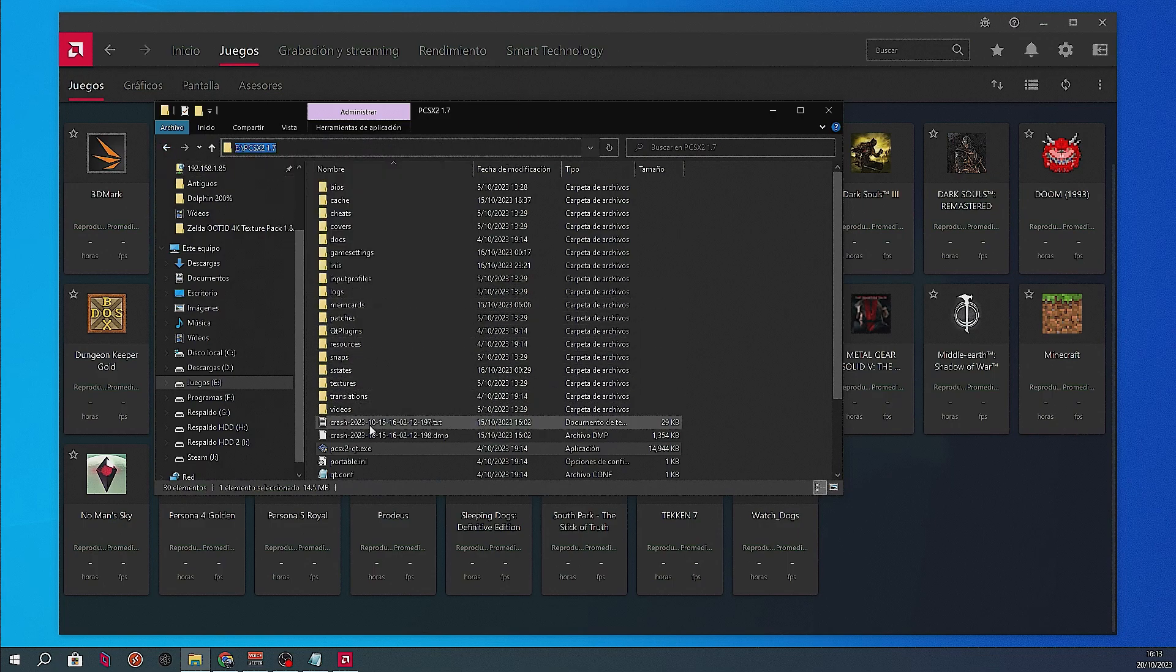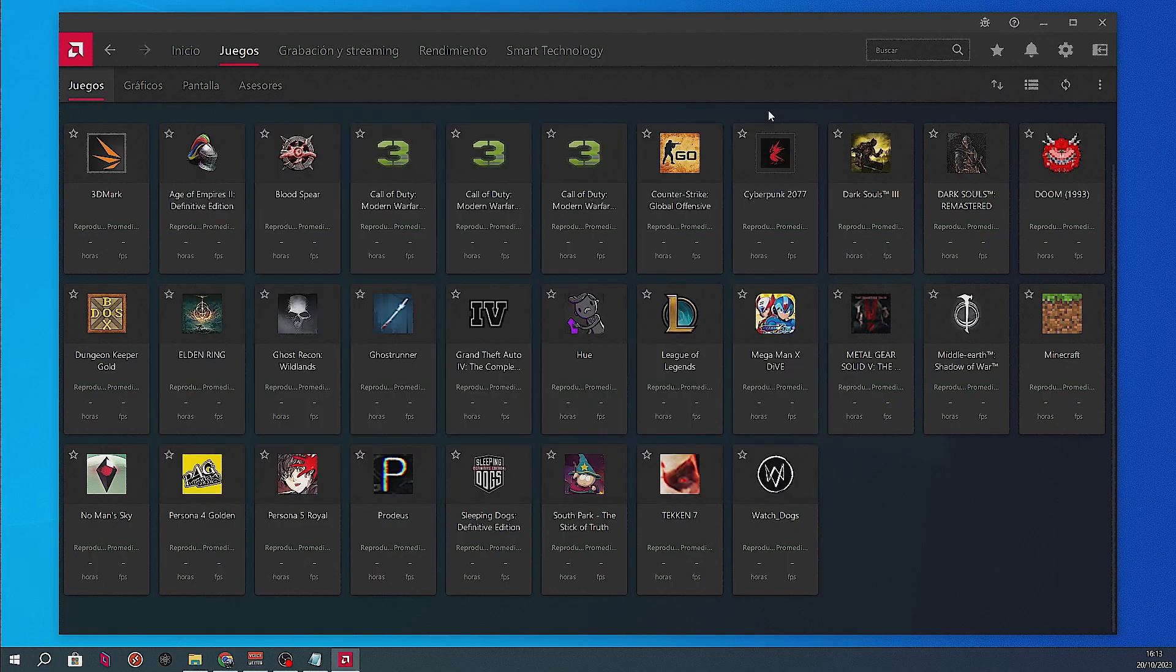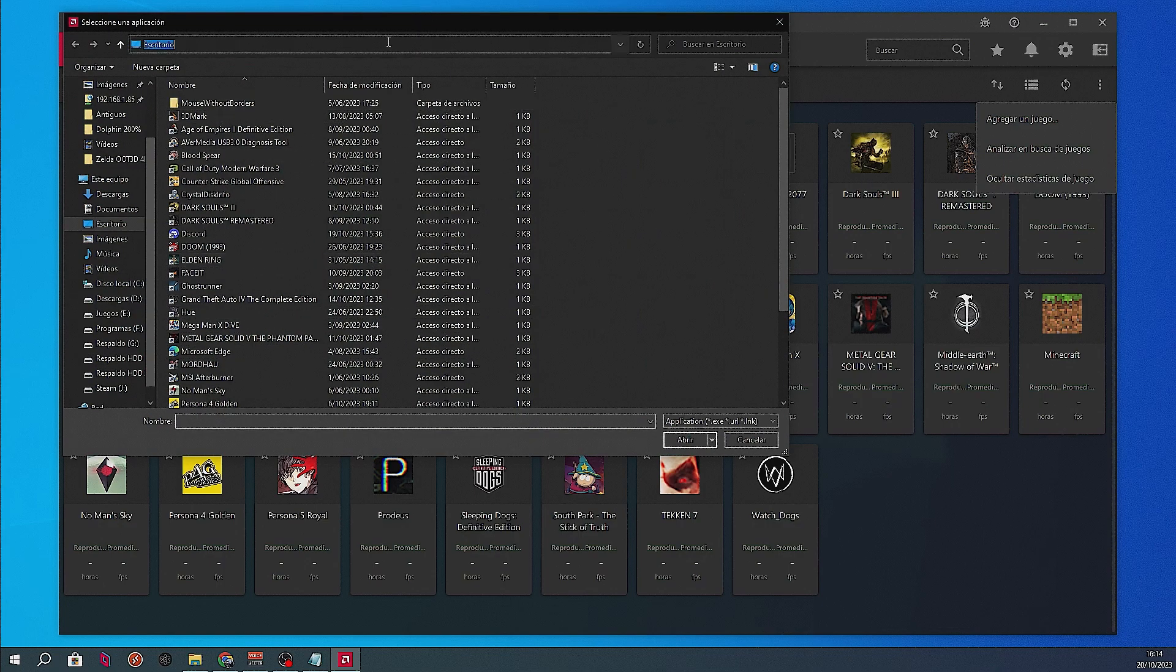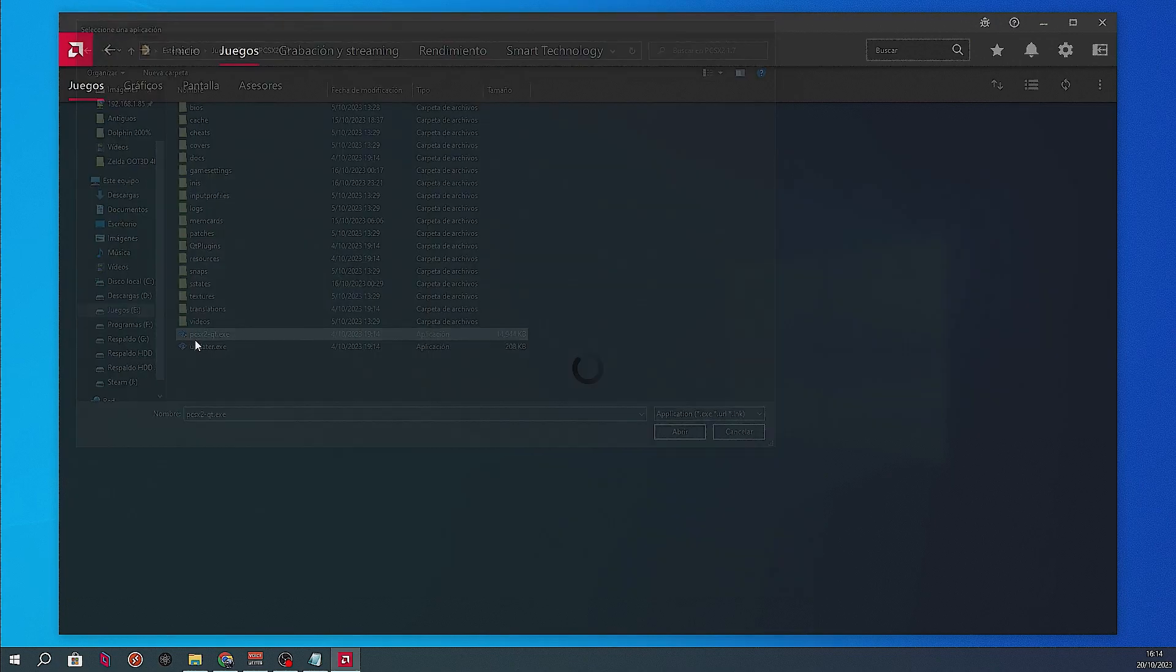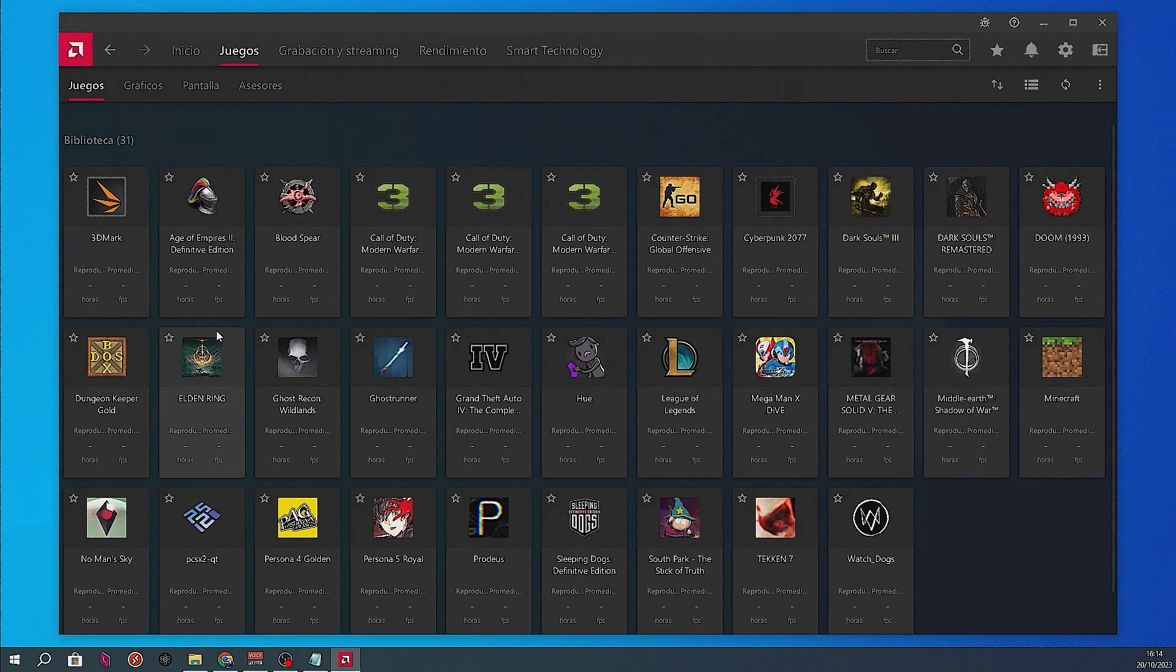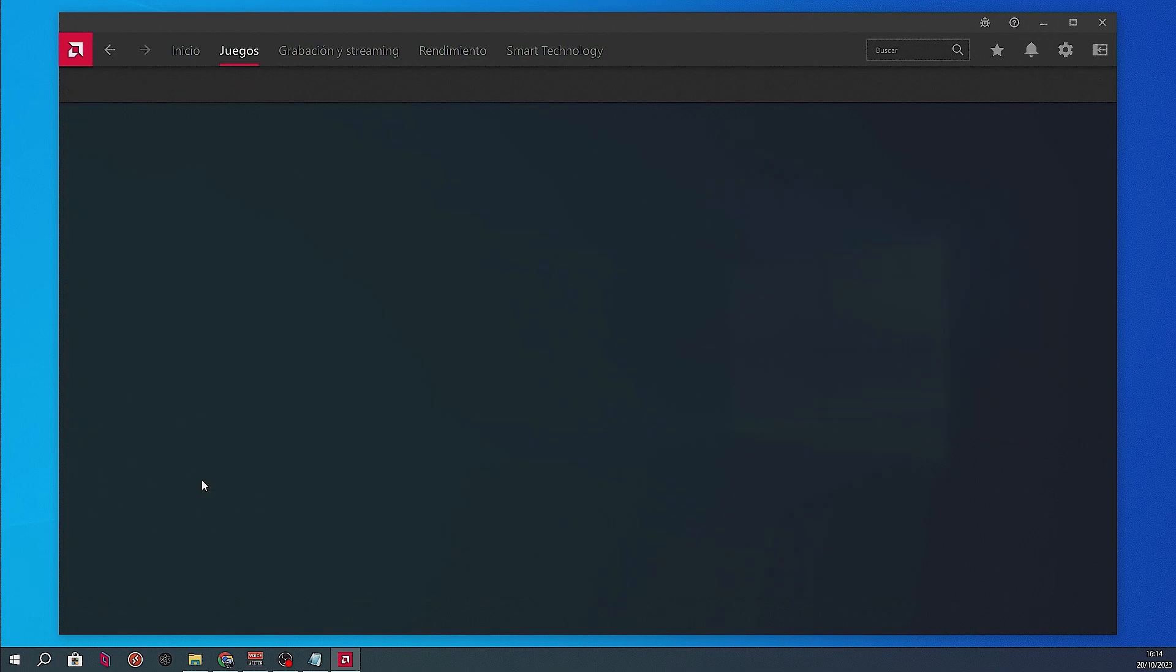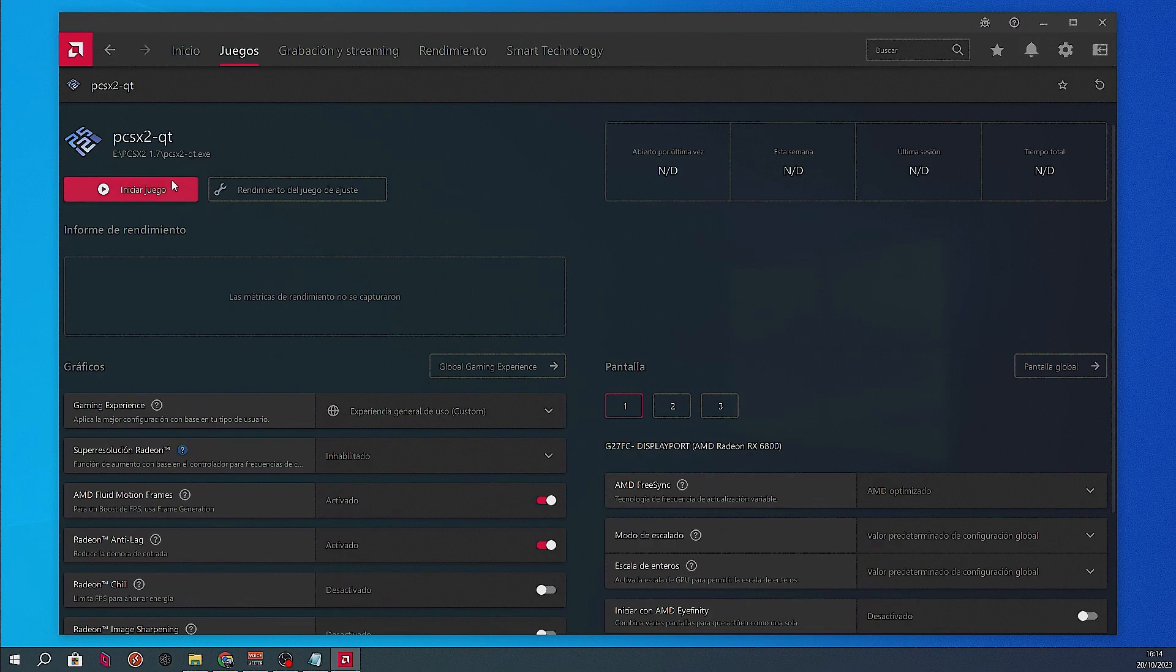Then go to Radeon Adrenaline software and click the three dots in the upper right corner, then click Add Games. A window will open. In that window, paste the folder location you just copied and press Enter. Then search for the .exe named pcsx2-qt.exe and double-click on it. Now you'll have the emulator within the driver so it can enable AMD Fluid Motion Frames to it.